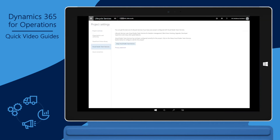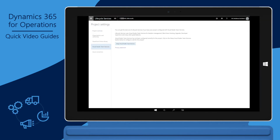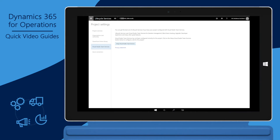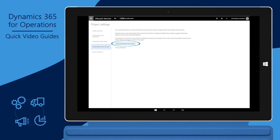Next, you will set up integration between Lifecycle Services and the Visual Studio Team Services project that you created. Sign in to the LCS project. Go to Project Settings, Visual Studio Team Services, and then click Set up Visual Studio Team Services.